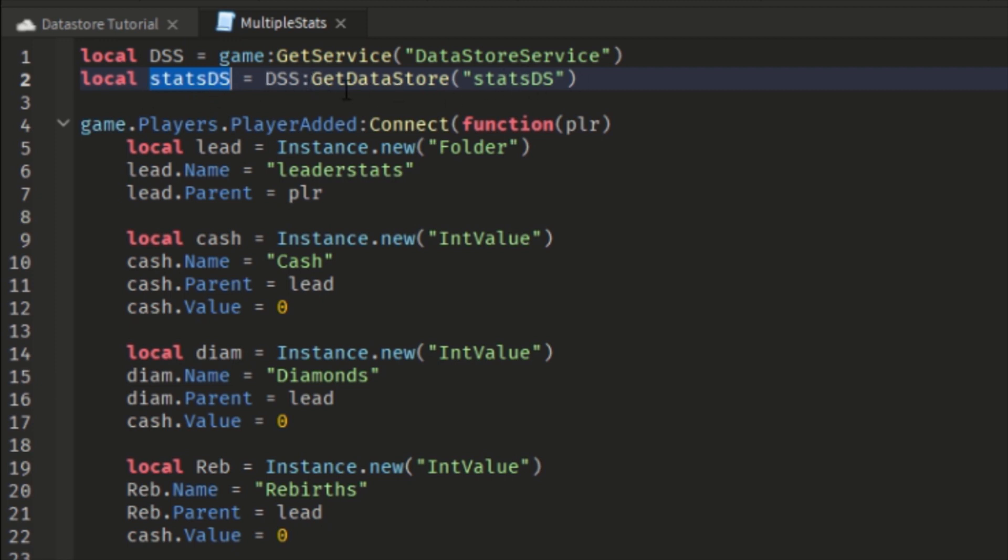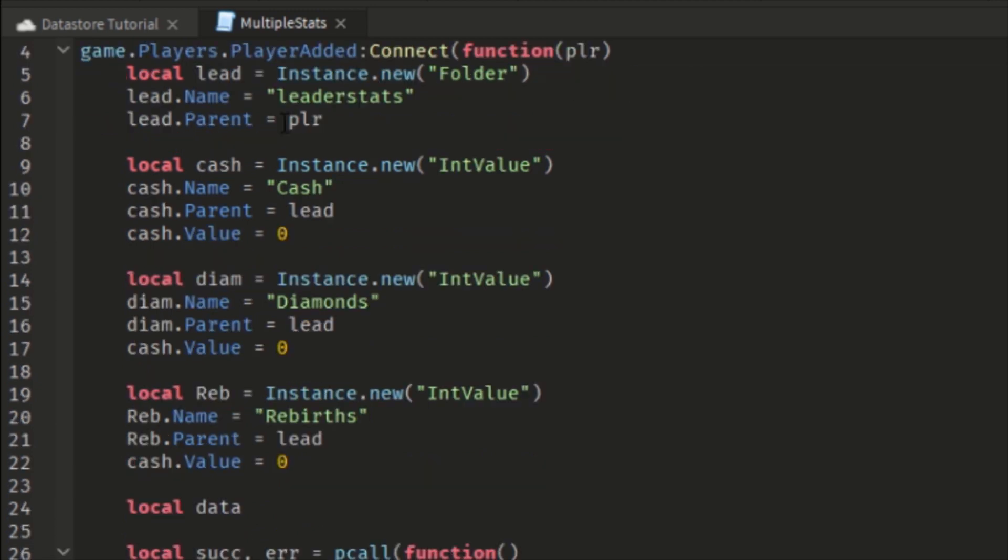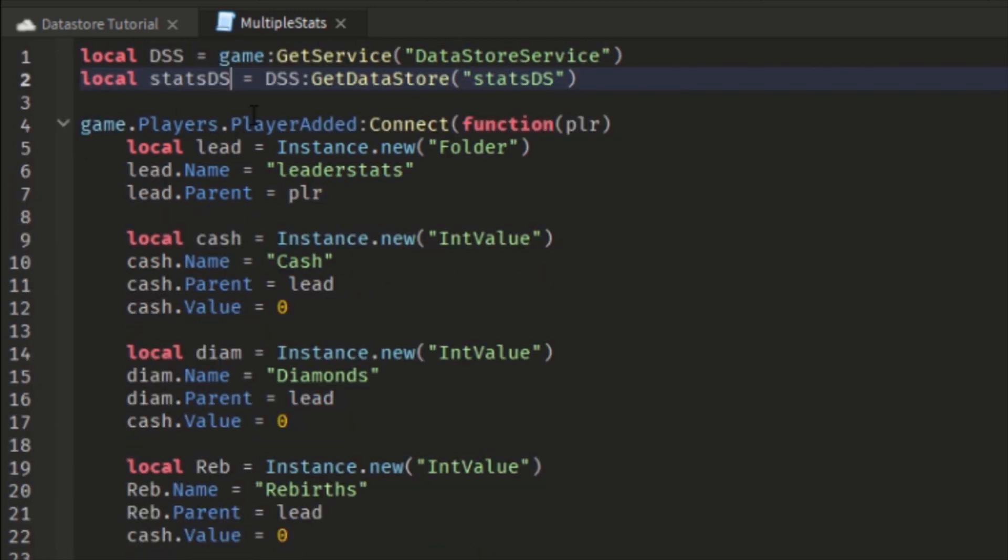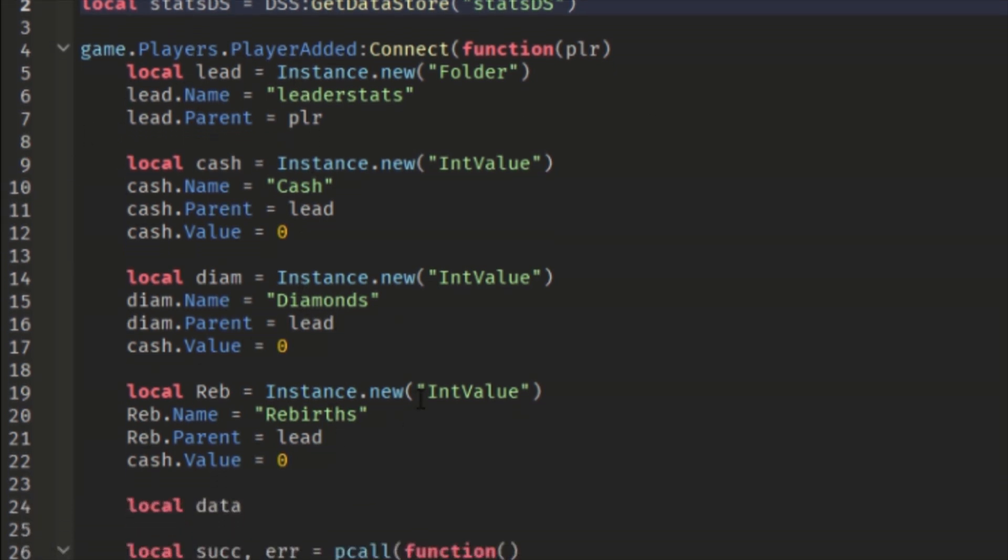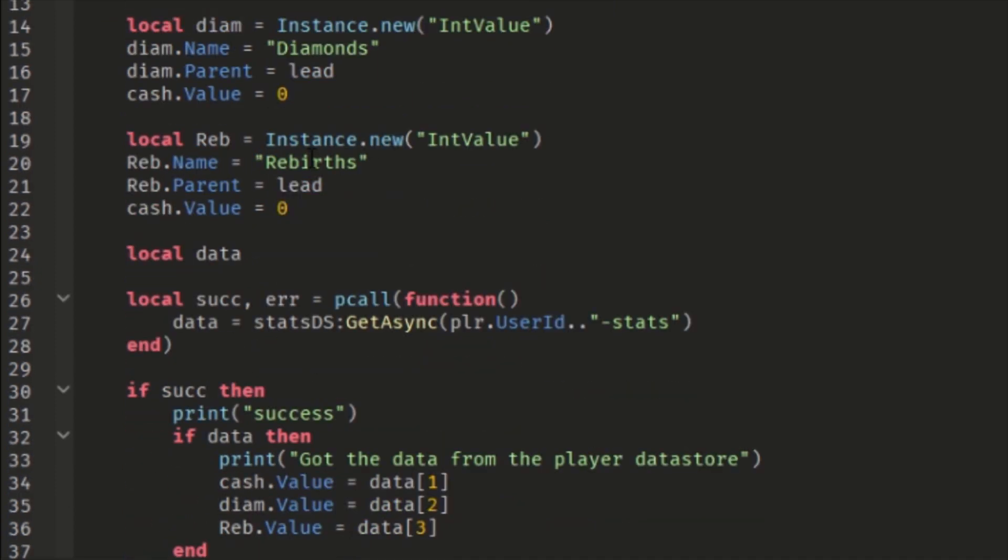Like if I call it MyDataStore, then the name of the datastore is called StatsDS. Here we have the player added function, got player as a parameter. We got leaderstats folder, we get cash, diamonds, rebirths. The cash, the value from all those things is by default zero.